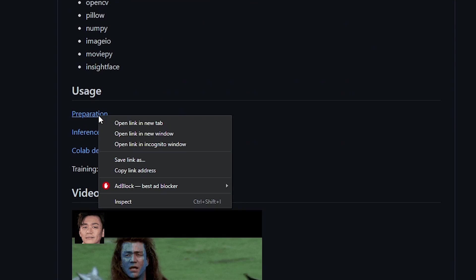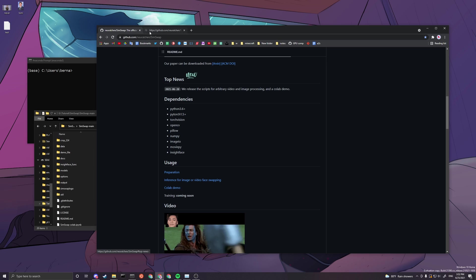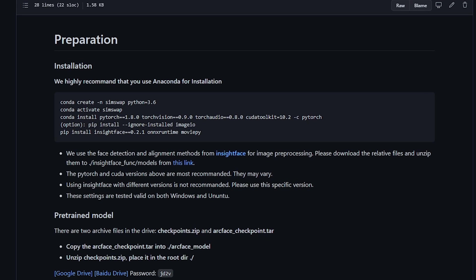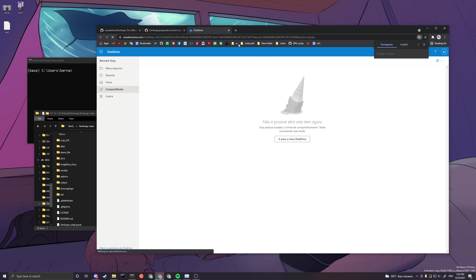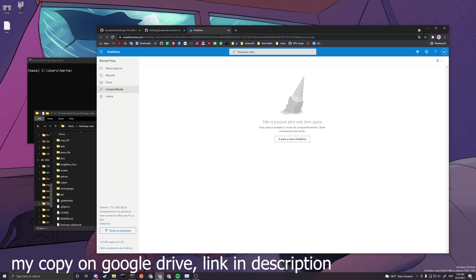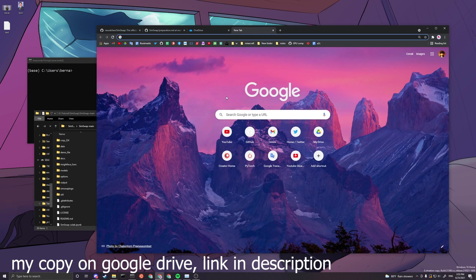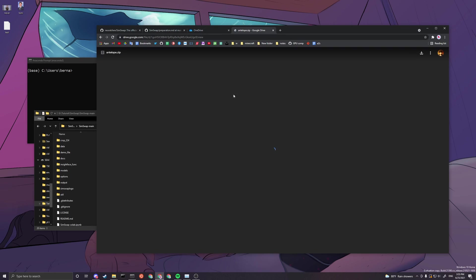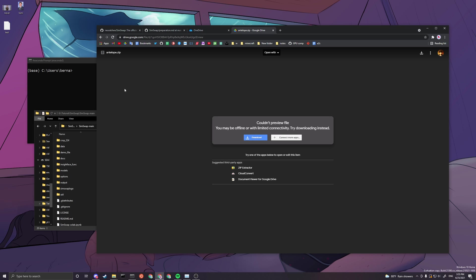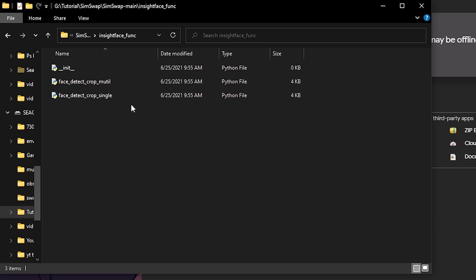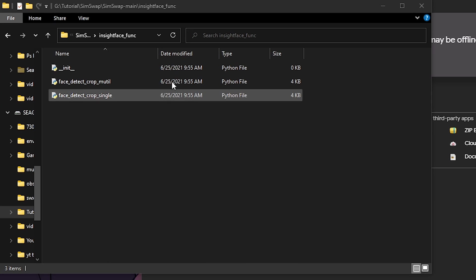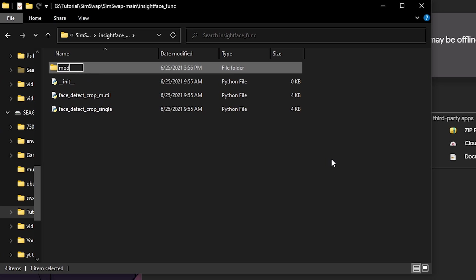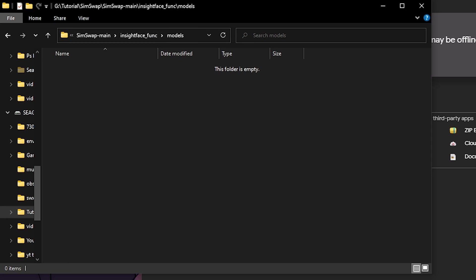After that finishes extracting, you can see that most of the codes are down here already. Now you just need to head over to preparation here and click on this link and open it. If it says run out of limit, you can go to my description and use my copy instead. I'll link it down in description on my Google drive. It'll be something like this antelope.zip. You want to download this.